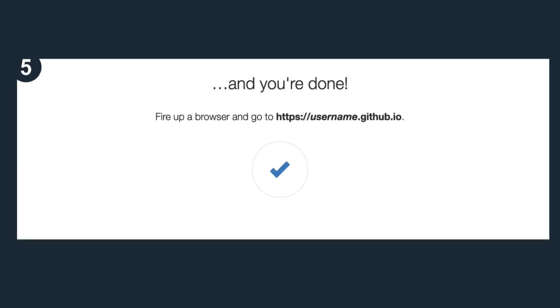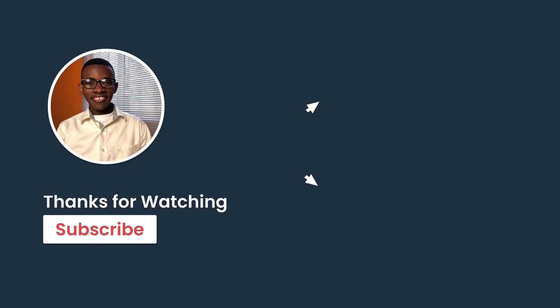Congratulations, your webpage is now on GitHub Pages. If you found any challenges, please let me know in the comments and I'll be happy to help you. For now, that's all.